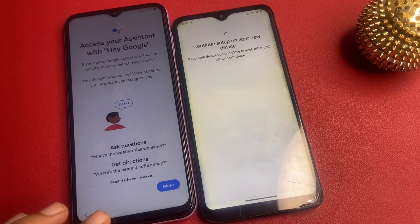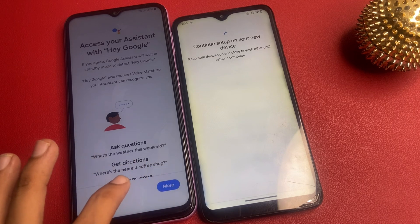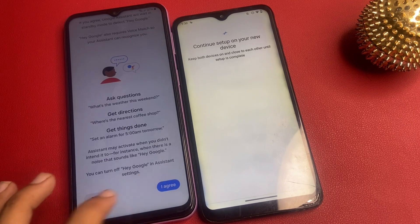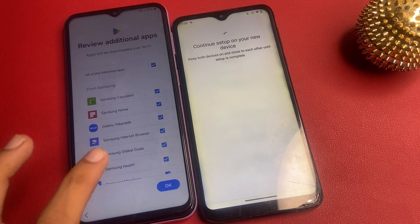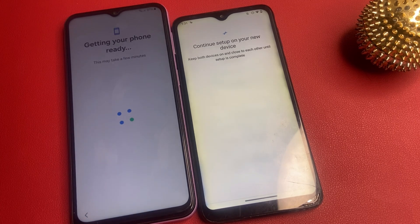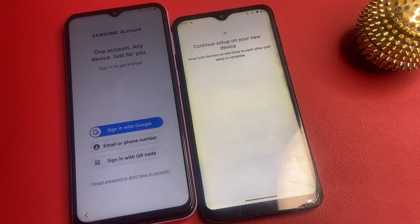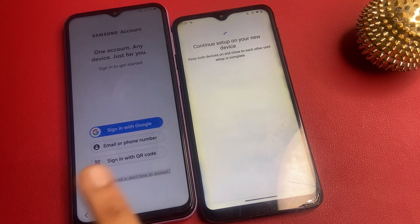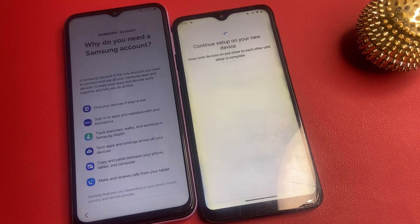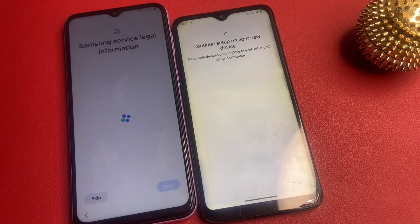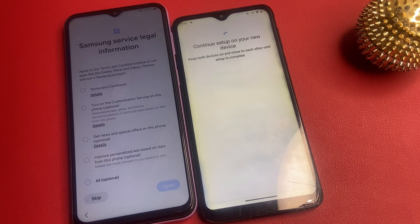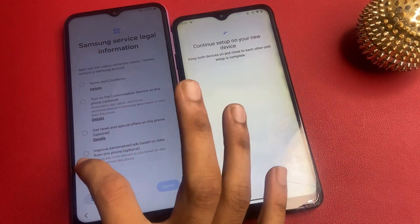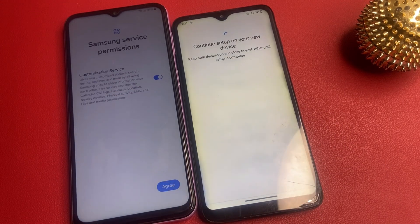Skip anywhere and wait a few seconds. Click 'more', click 'skip', click 'skip'. Make sure, friends, both devices are on and close to each other until setup is complete. Sign in with Google — forget password or don't have an account. Set up Google settings. Skip. My account is added on my Samsung phone.